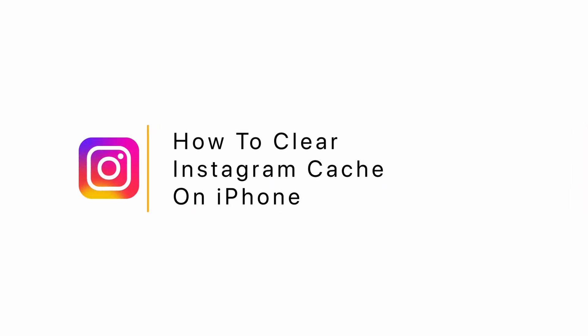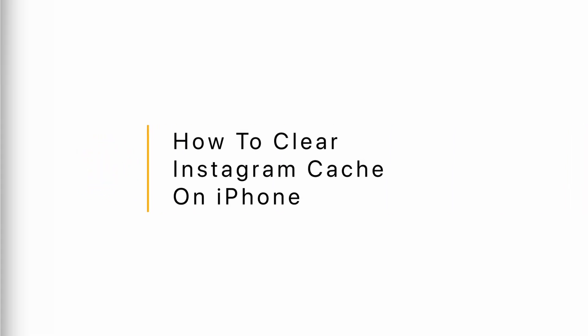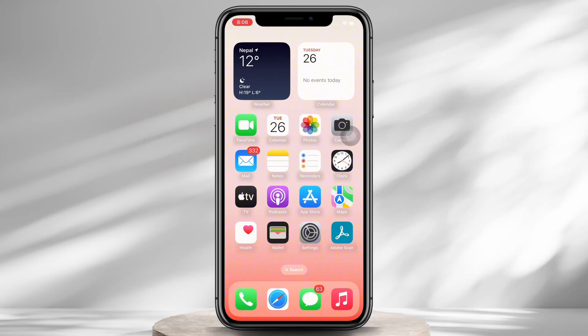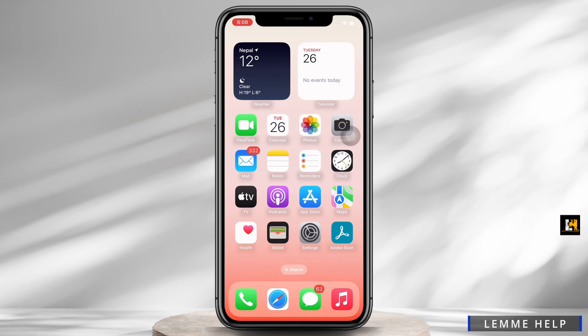How to clear Instagram cache on iPhone. Hello everyone, I am Vishaka and welcome to our channel. I will take you through the step-by-step process on how to clear Instagram cache on iPhone. Now let's get started.